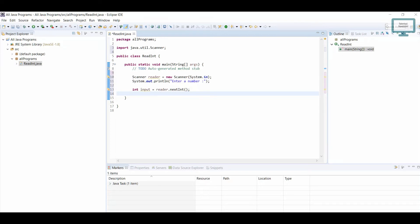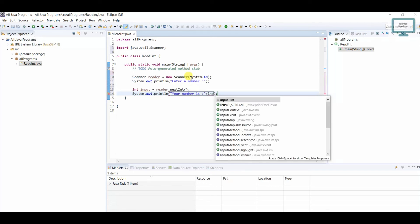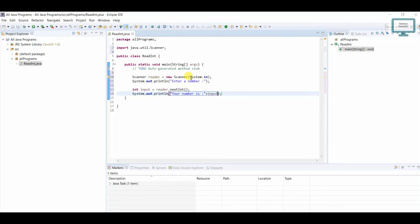Now we need to verify that the number was read correctly. We use 'System.out.println' again and give the message 'Your number is', followed by a plus sign and the variable 'input' to display the entered number. Our program is now ready.